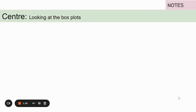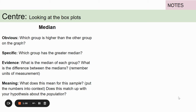So first of all we're going to look at the center. The median is represented on our graph by a line in the middle of the box — it's not necessarily in the middle; it can be right to the left or right hand side. This tells us where the middle of the data is, meaning there is 50% of the data on either side of this line. We want to look at which group has the greater median, what those medians are, what the difference is between them, and what this means for our sample.